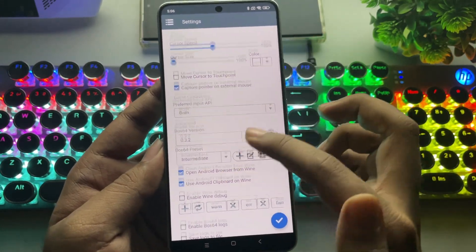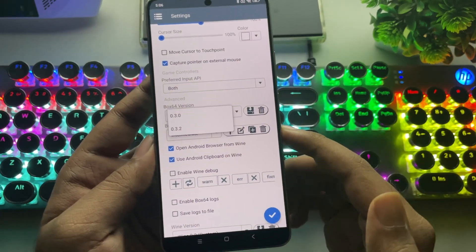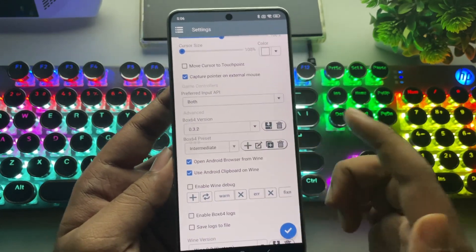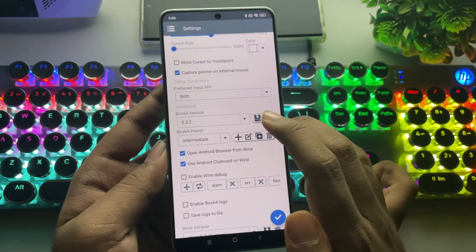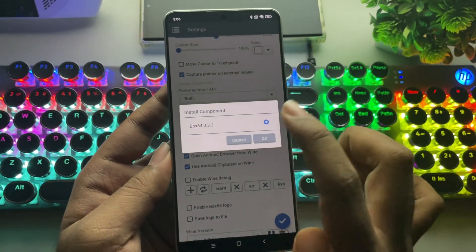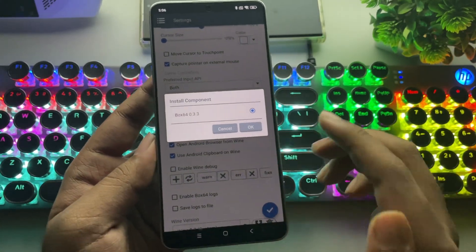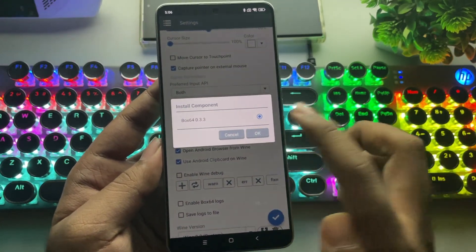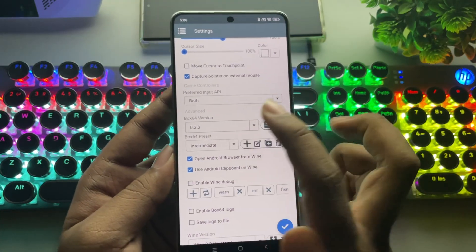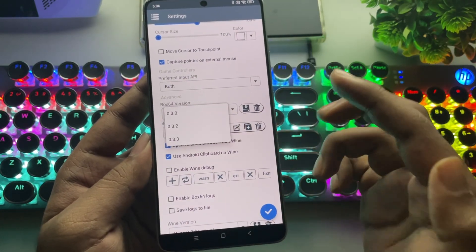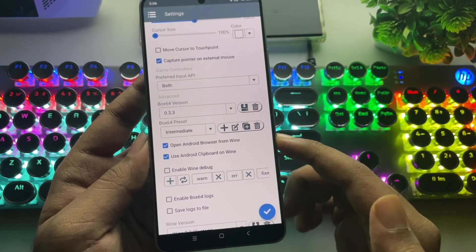For Box 64, you've got 0.3.2, which is stable, and 0.3.0. If we tap on Components, you'll see Box 64 0.3.3, since they've removed all the outdated versions. So, let's go with 0.3.3, since it's the latest.